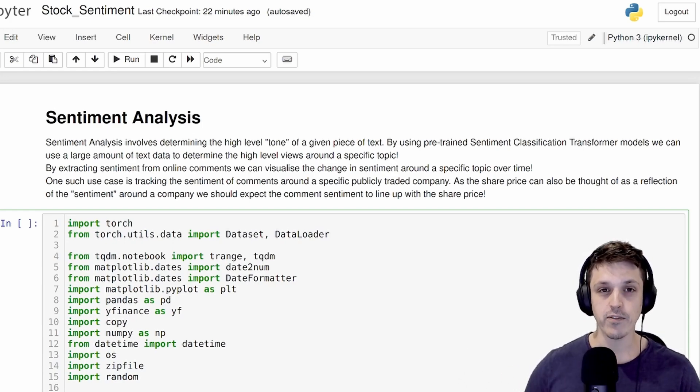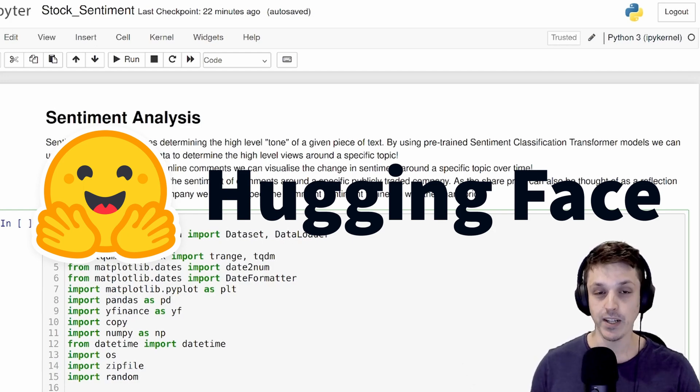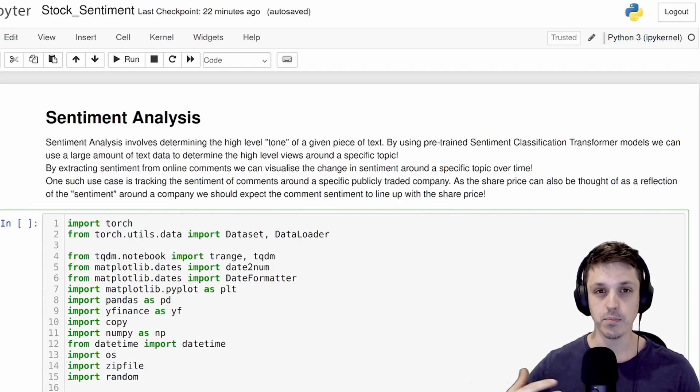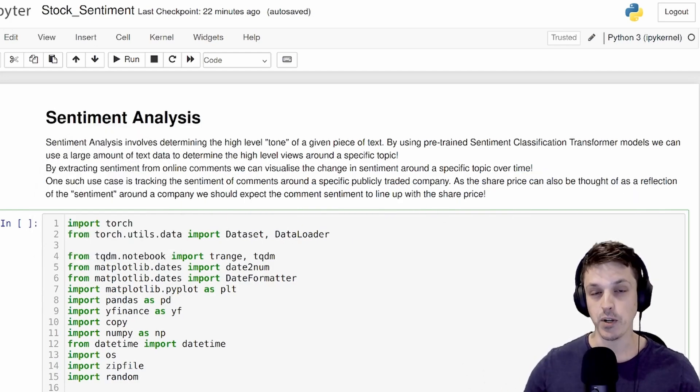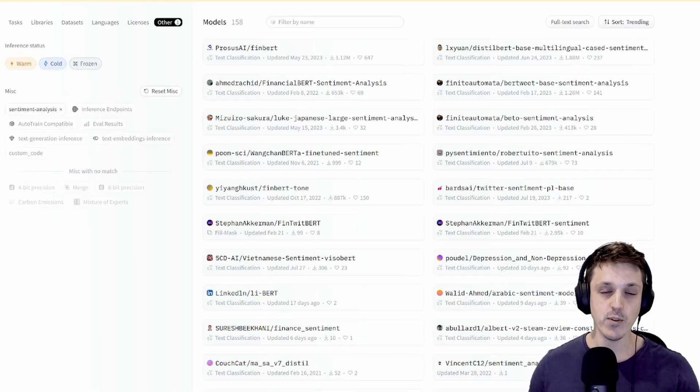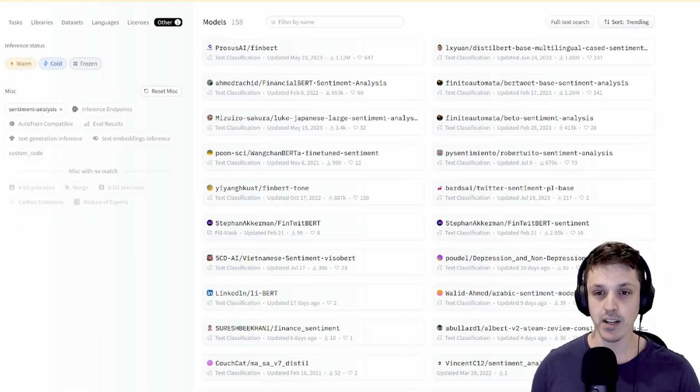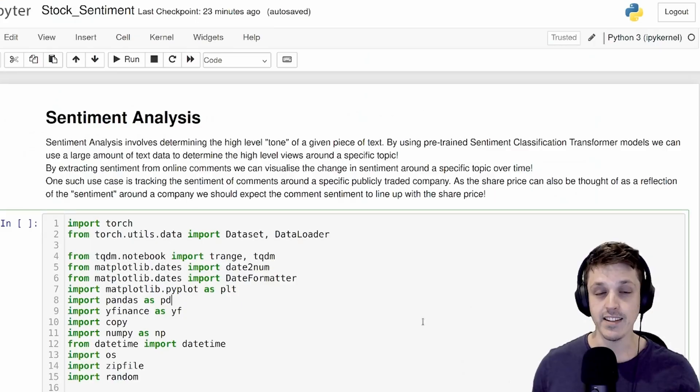So following along from the previous video, we're going to be looking at Hugging Face's pre-trained transformer models and using those pre-trained models to perform the sentiment analysis. So we don't have to train our own, we can go on Hugging Face and use any of the pre-trained sentiment analysis models that others have uploaded already.